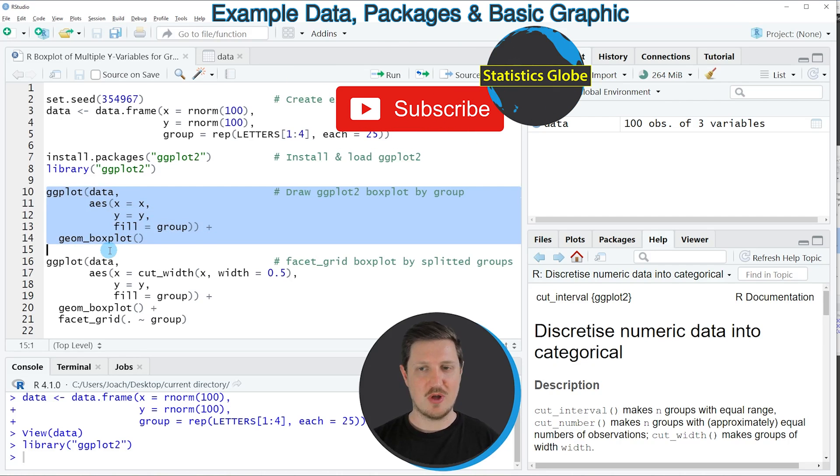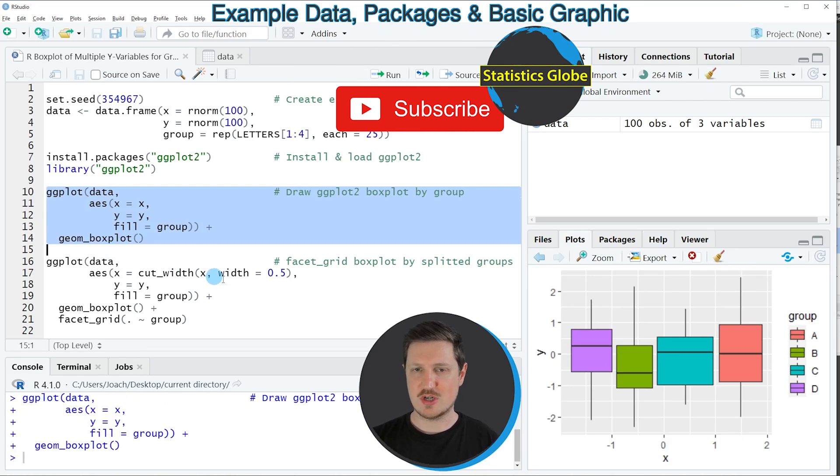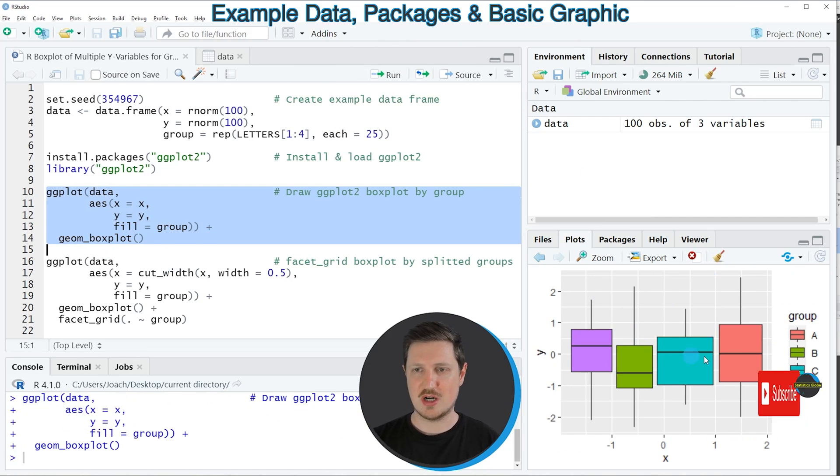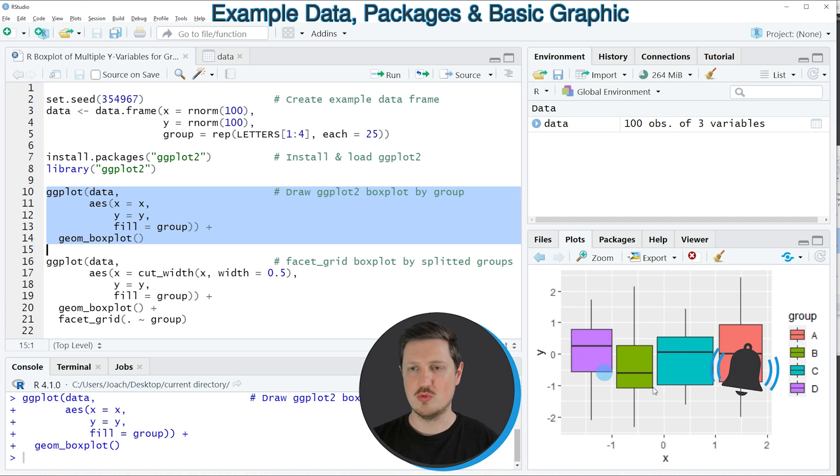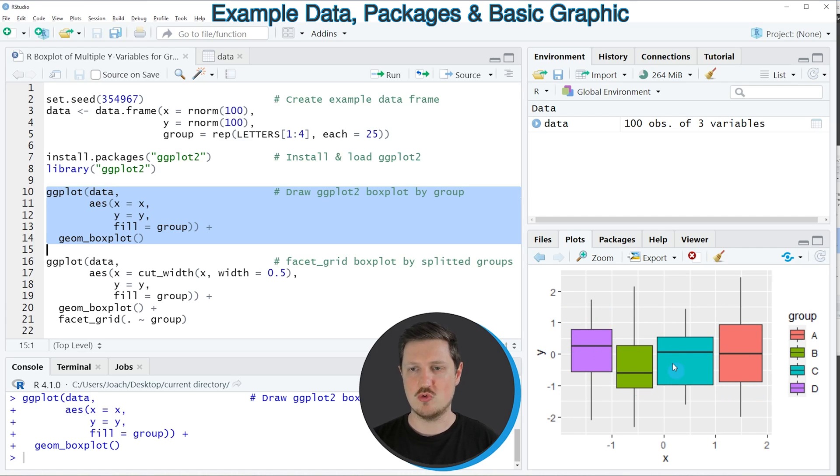If you run these lines of code you can see at the bottom right that a new ggplot graphic is shown which is showing each of the groups in our data frame in a separate ggplot.